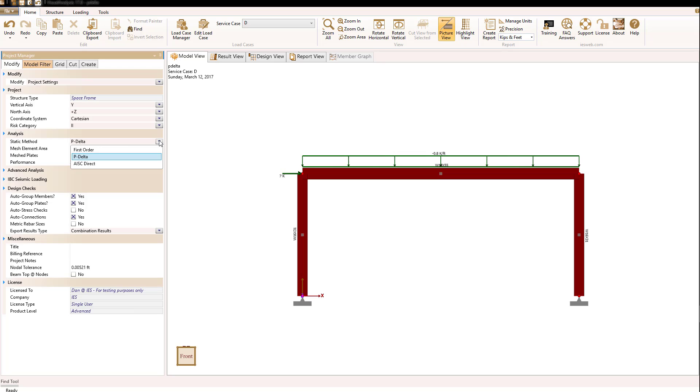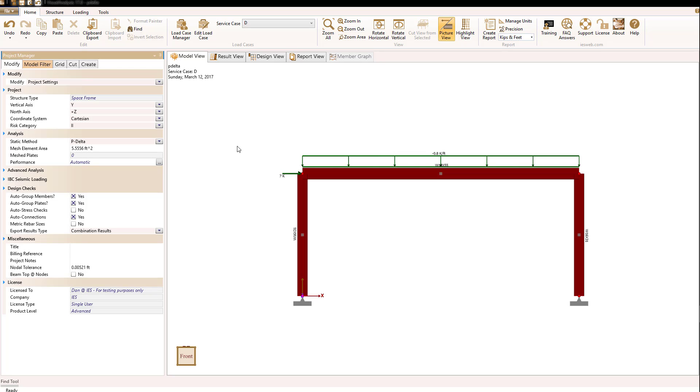That static method can be either first order P-delta or AISC direct. We'll talk about AISC direct in another discussion. Once that's selected as P-delta, the analysis done will include second order effects resulting from geometric stiffening or softening.